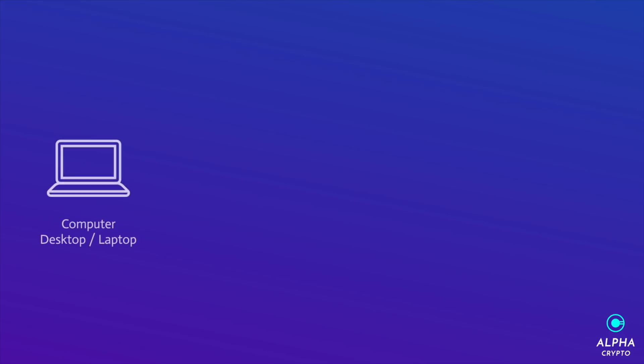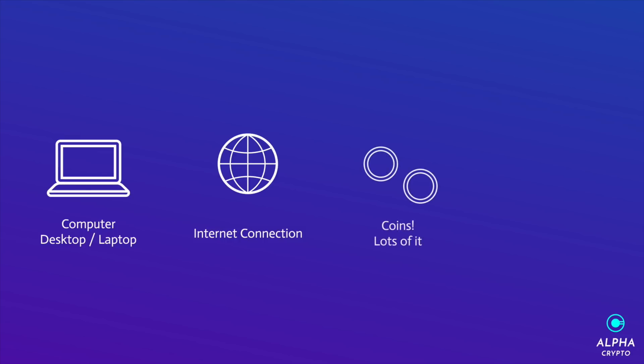So first things first, we're going to have to have a computer or desktop. We'll get into the specs later. We're going to have to have an internet connection that's 24/7. We're also going to have to have a lot of coins or money, and finally we're going to have a lot of patience because proof of stake is not a get rich quick scheme.